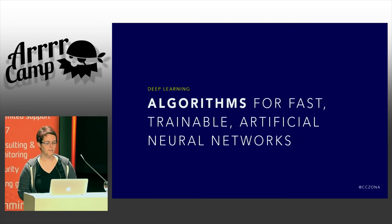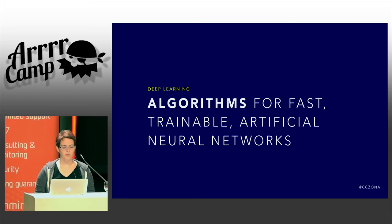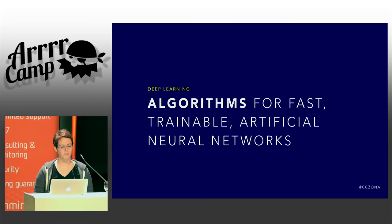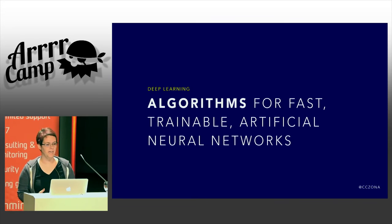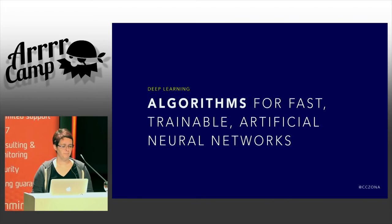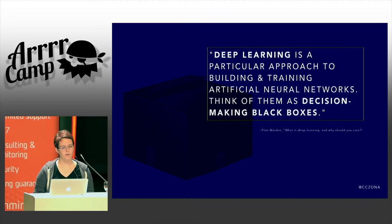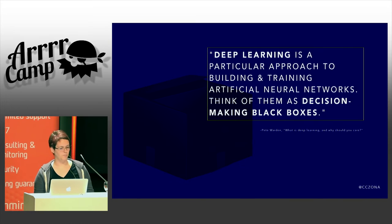Due to much more recent advances, just in the past two or three years, deep learning has now become realistically able to extract insights out of the vastness of big data in production. It's a particular approach to building and training artificial neural networks that you can think of as just a decision-making black box.